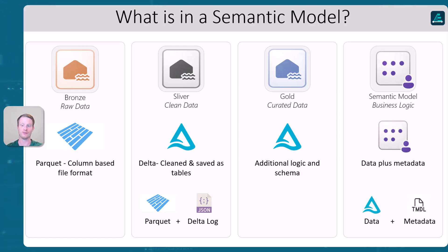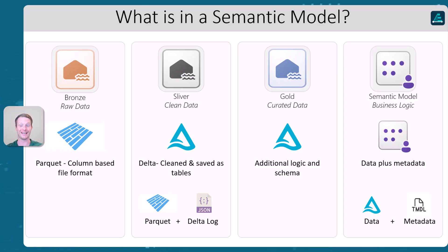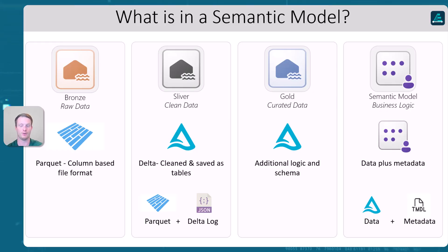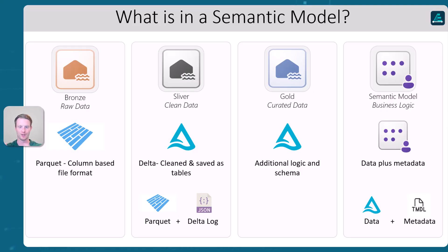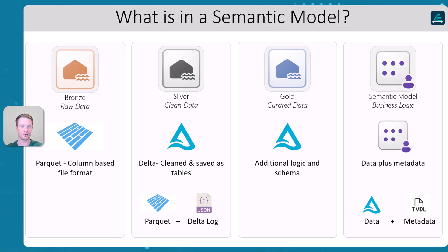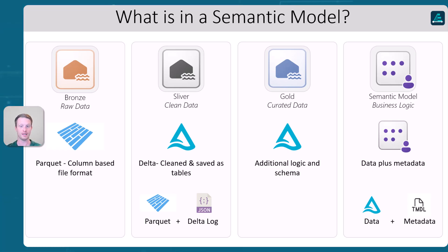And then in the gold, we might just do some additional logic. It's the same format usually in tables as it is in silver. Then if we're using our direct like semantic model, we're again, what we're doing here is adding more metadata. So we have this data in Delta format, which is the parquet in the Delta log. And now we're adding another metadata file, which is the timdl or the semantic model file, which gives us that business logic. So as things go from left to right, we might clean the data up, but essentially we're adding bits of metadata along the way, keeping it in essentially parquet the whole way underneath the storage, but then go to Delta and then some other model, which just adds these extra metadata to give us more information.